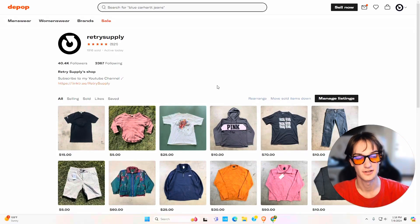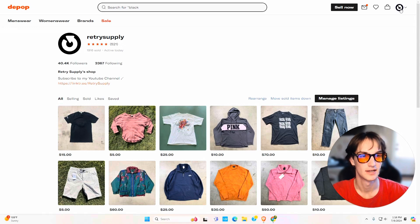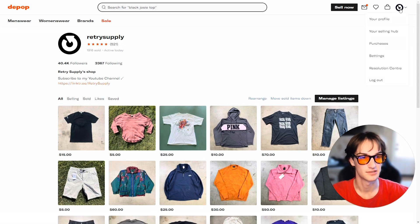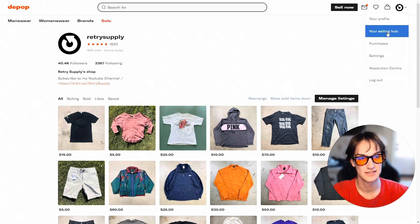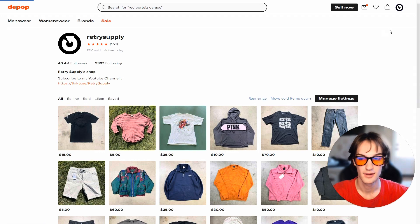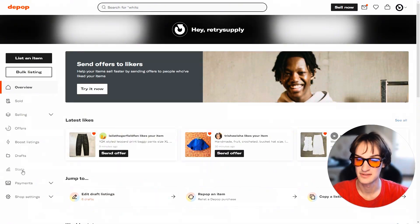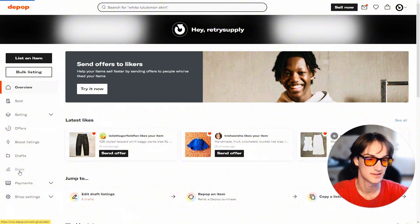When you're on your computer, you're going to go to the top right hand corner where your profile picture is. Click it, you'll see the drop down menu. Same idea, you're going to go to your selling hub, but then on the left side you'll have all of these options and near the bottom it'll say stats.